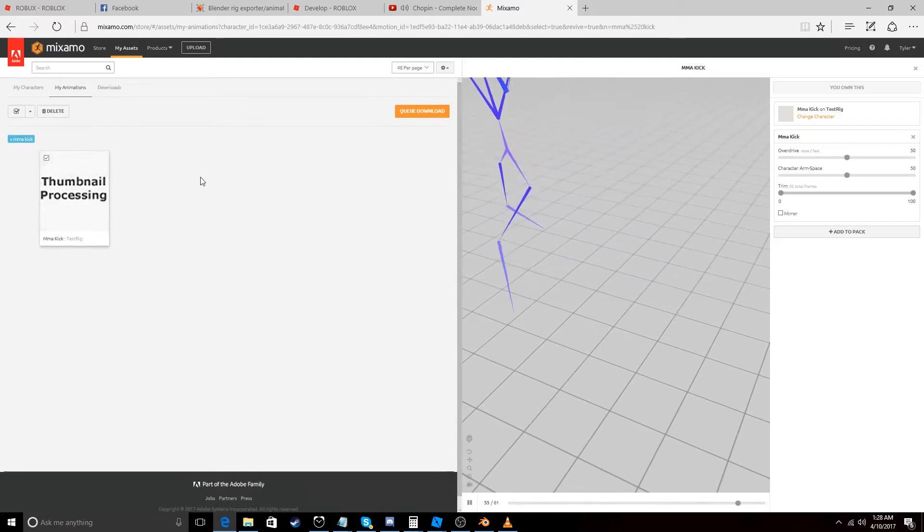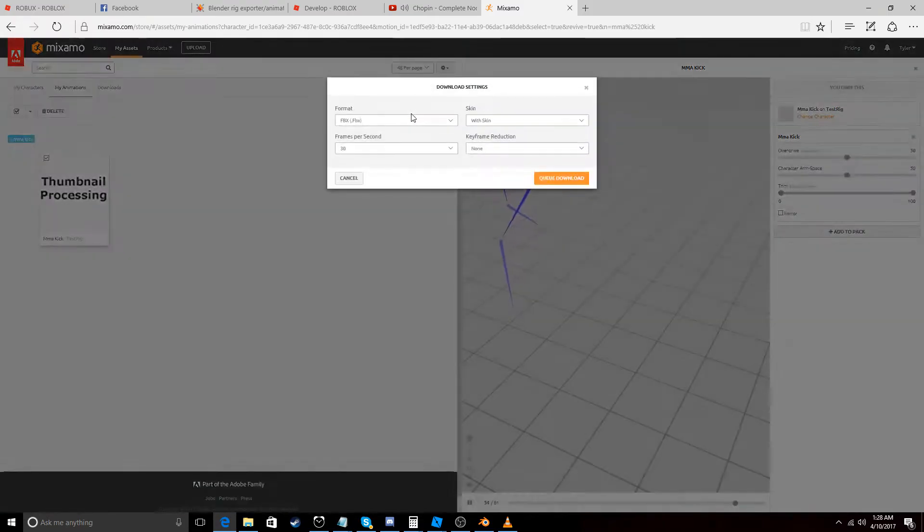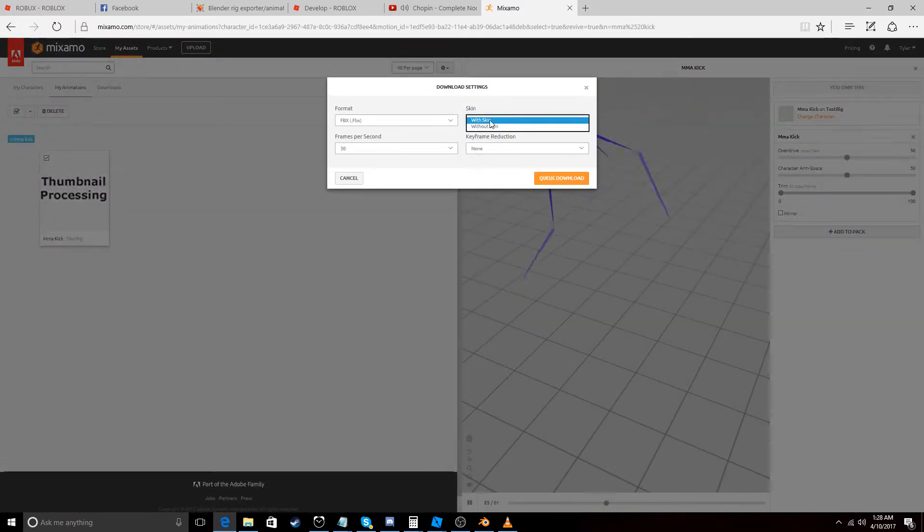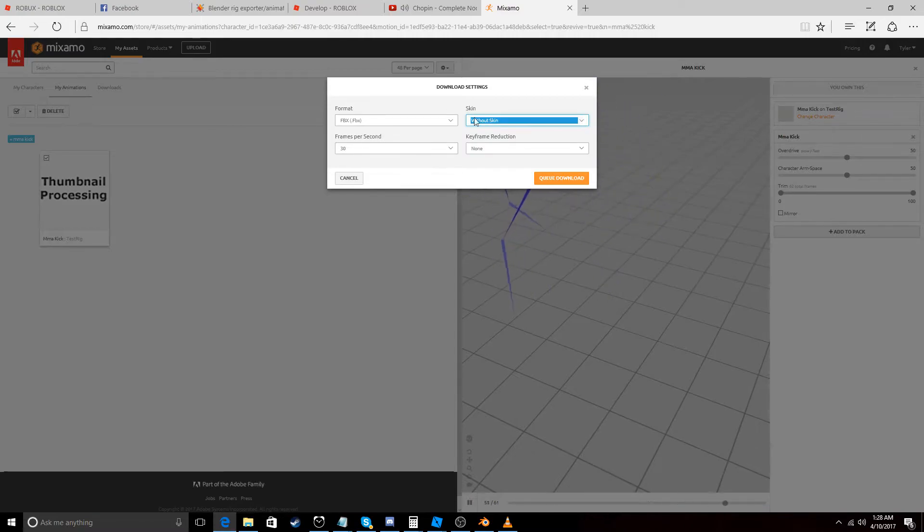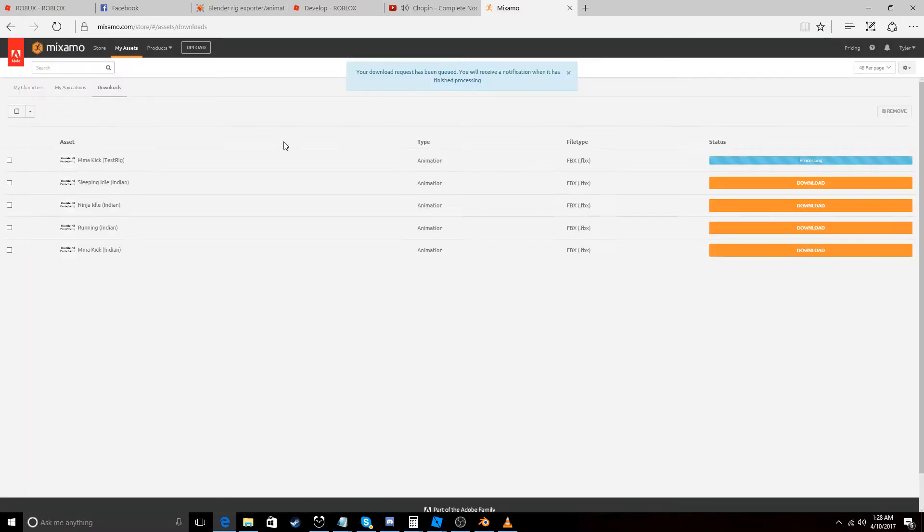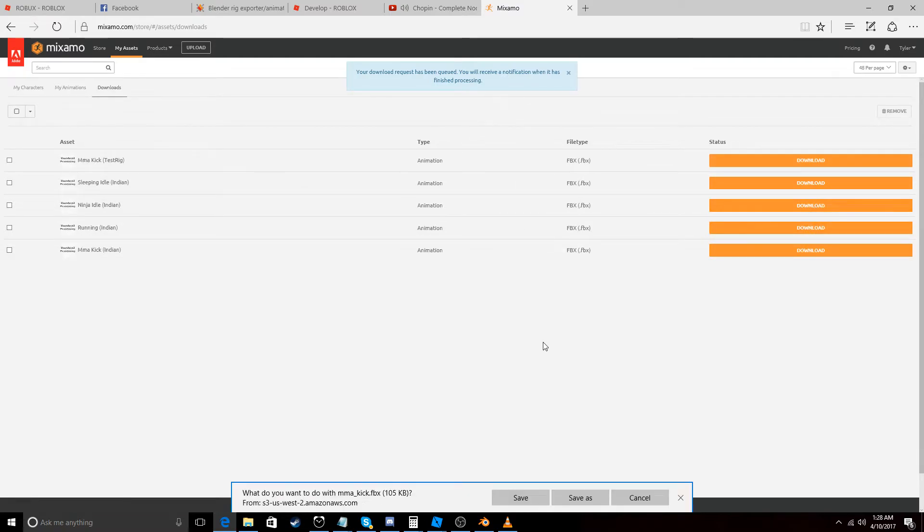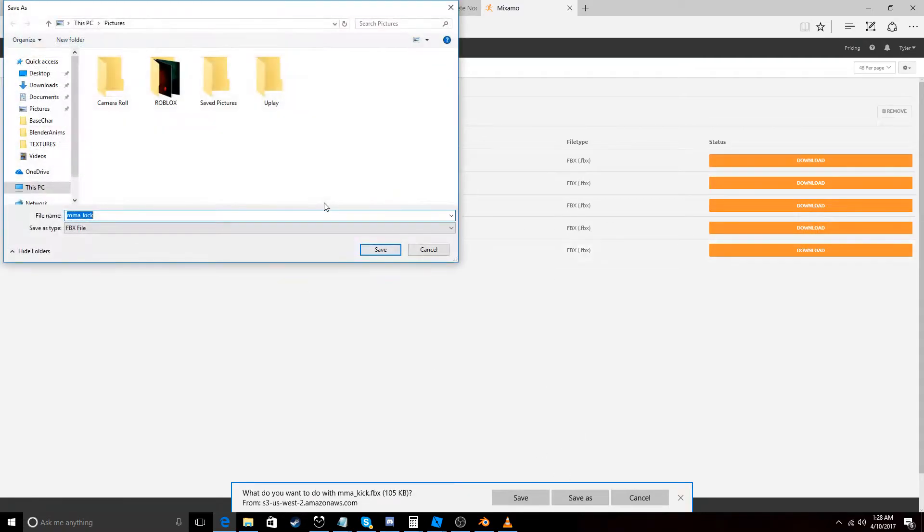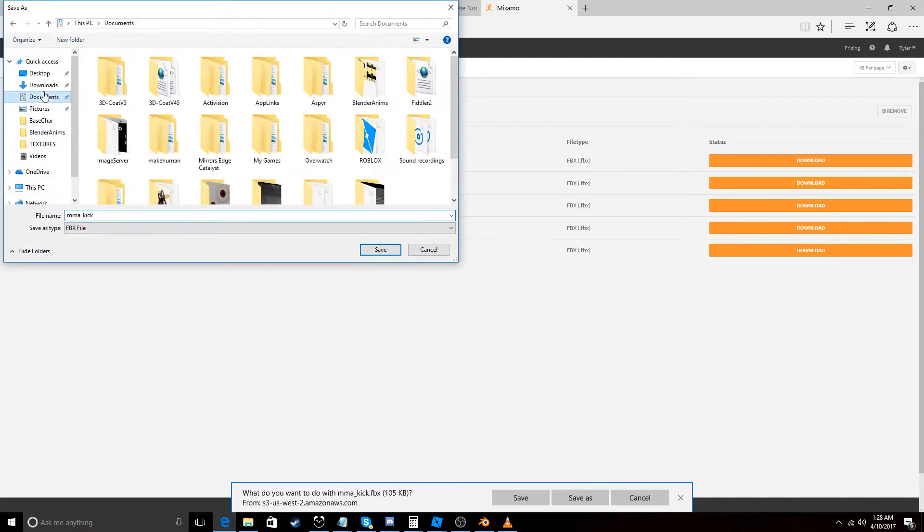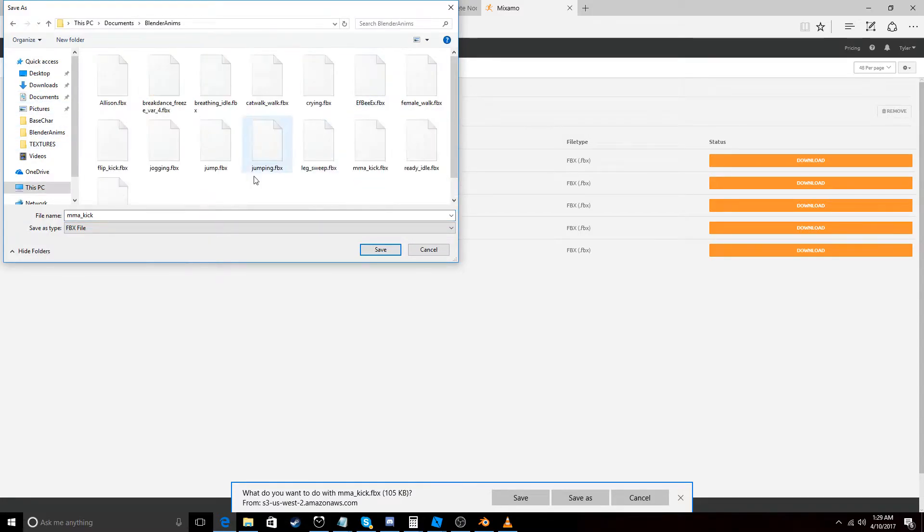Let's just go to Add to My Assets. In View. And let's go to Queue Download. Let's go to Without Skin. And then Queue Download. Download it.